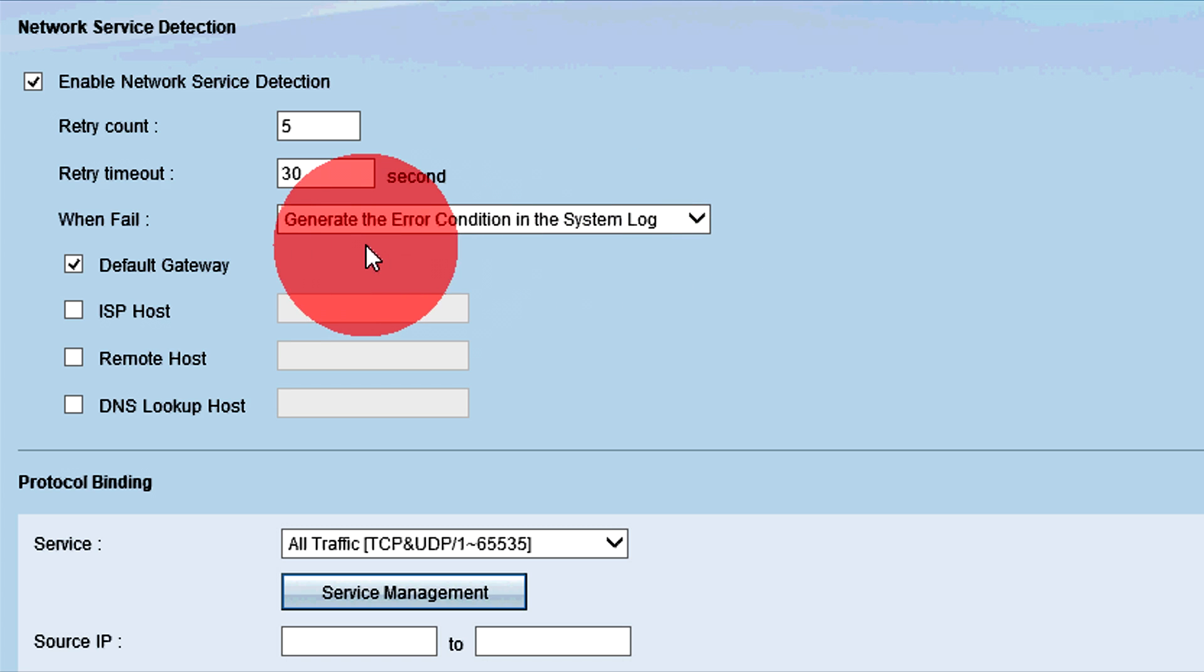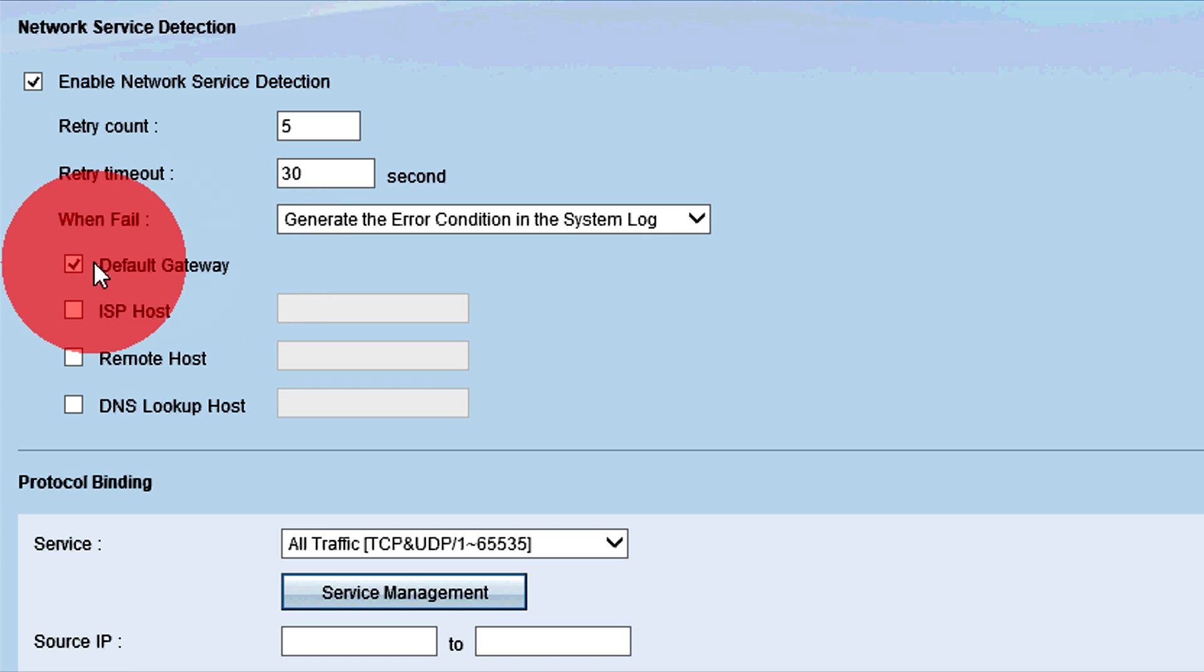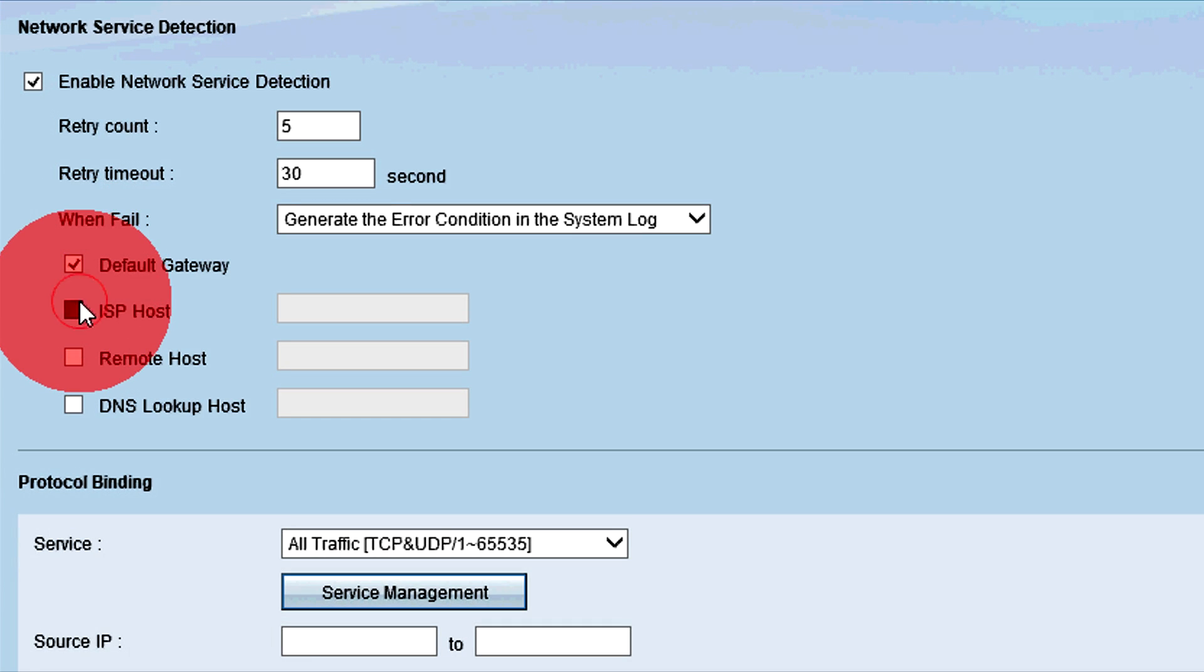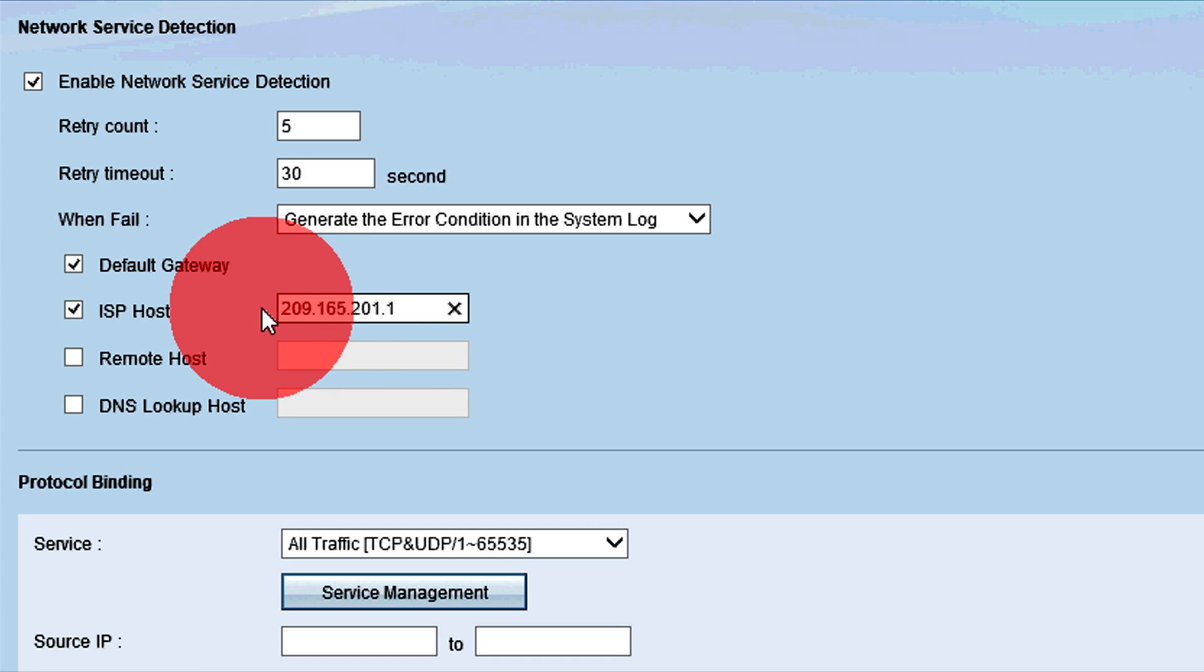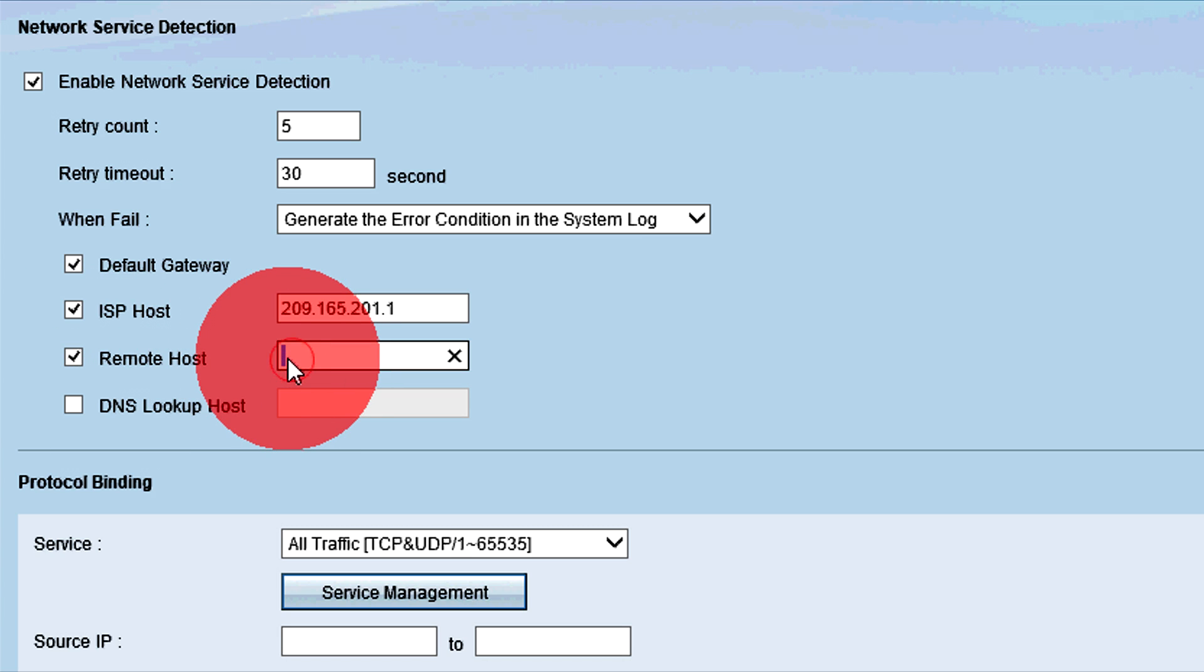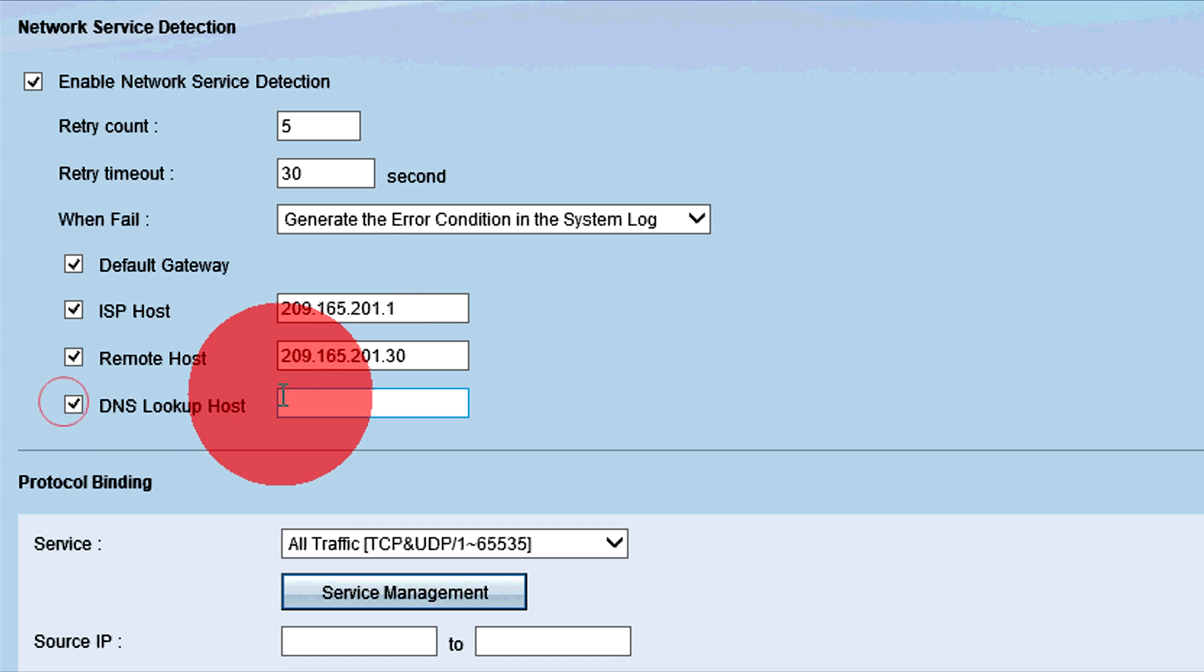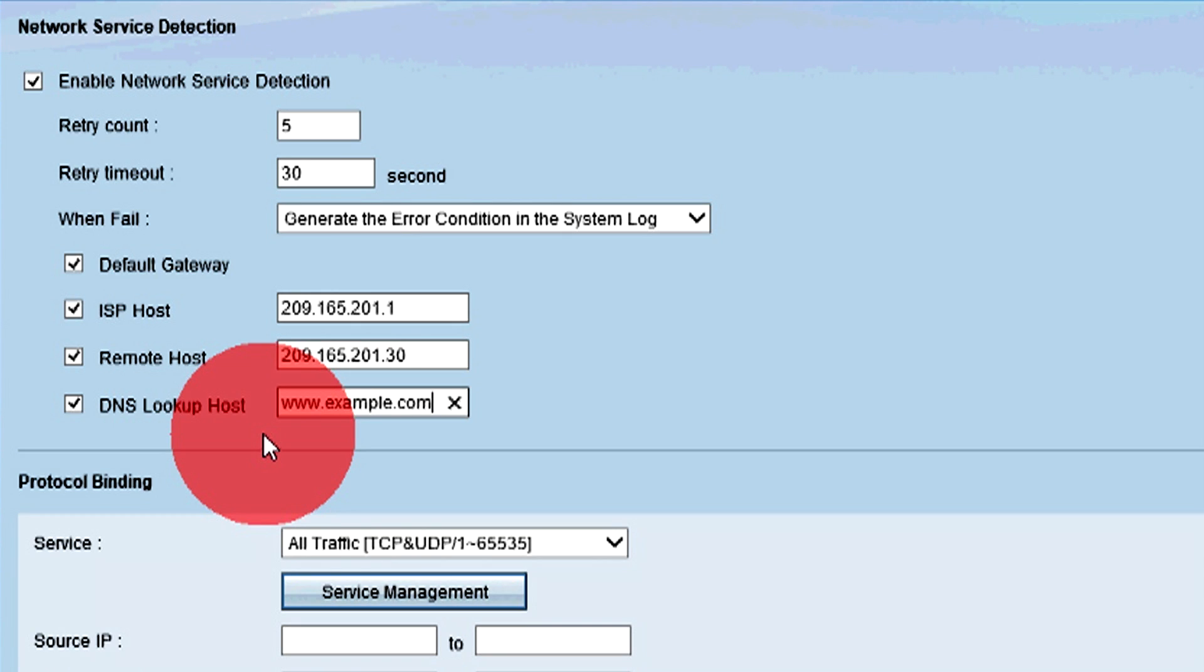Next, configure the IP settings of the location that the router will ping to test for internet connectivity. Check the Default Gateway box to ping the configured default gateway. Check the ISP Host checkbox and enter the IP address of the ISP server in the field to ping the ISP server the router is connected to. Check the Remote Host checkbox and enter an IP address in the field to ping a remote host. Check the DNS Lookup Host checkbox and enter a domain or host name for the router to ping. Any combination of these options can be used.